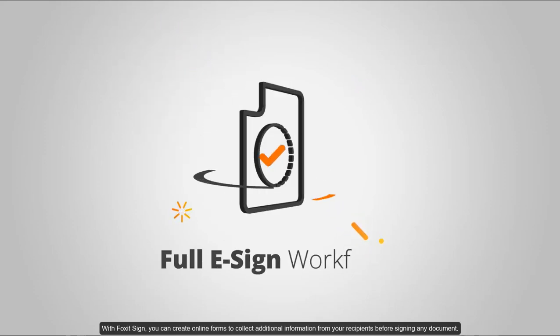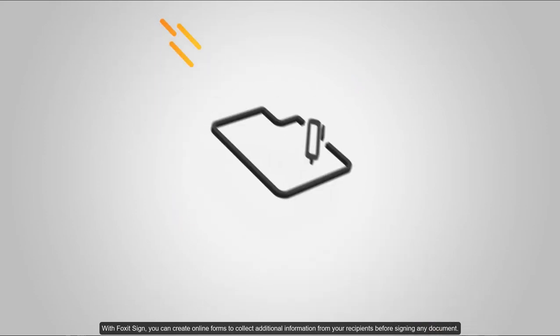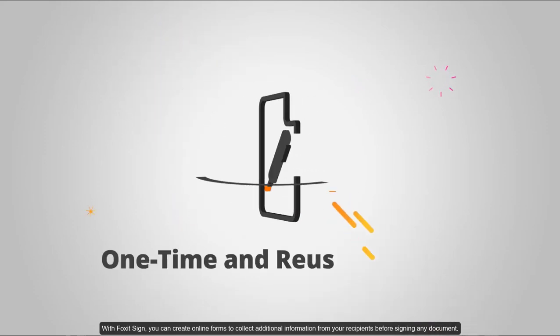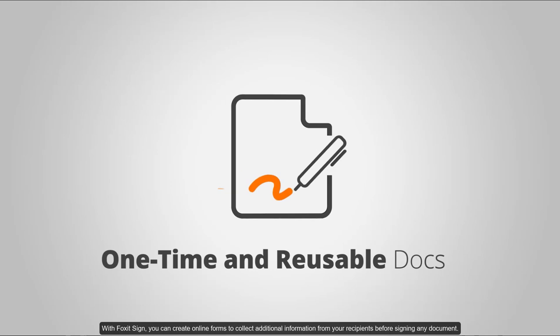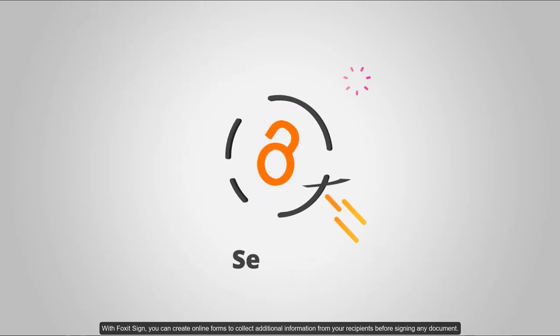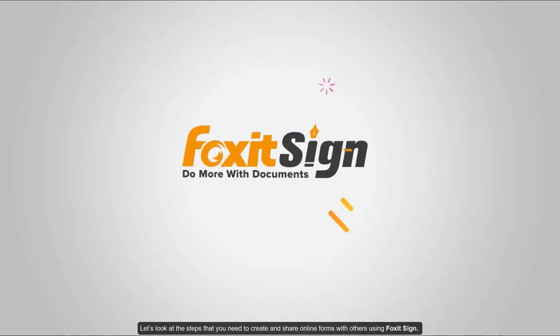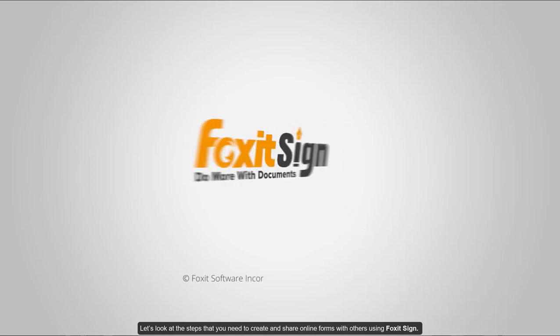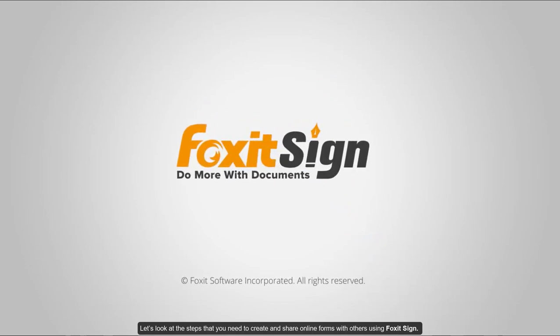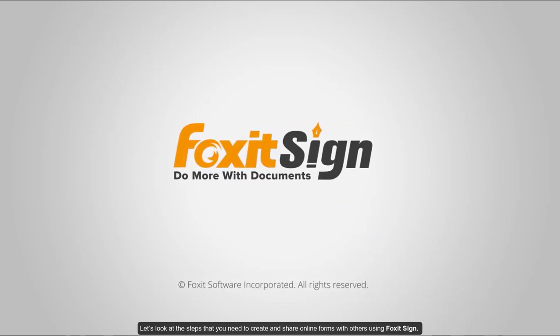With Foxit Sign, you can create online forms to collect additional information from your recipients before signing any document. Let's look at the steps you need to create and share online forms with others using Foxit Sign.